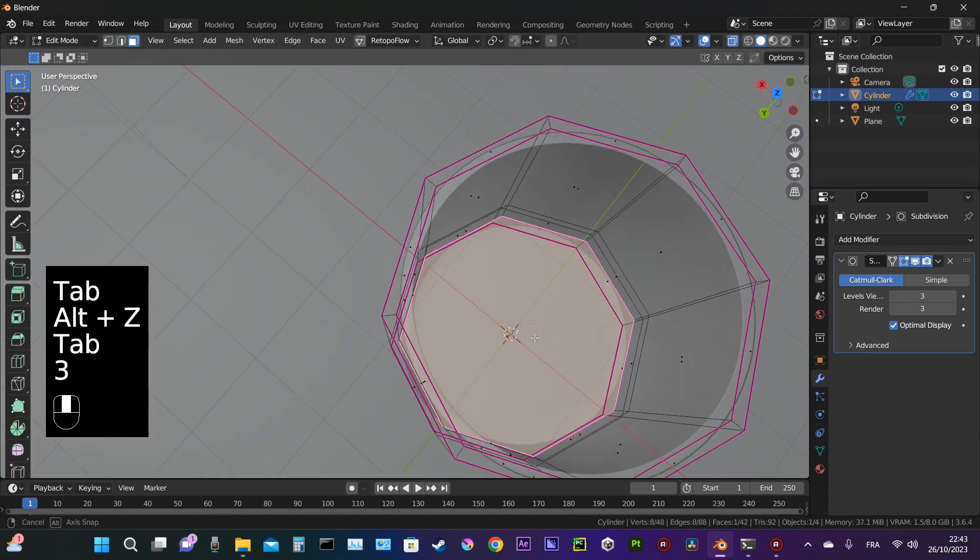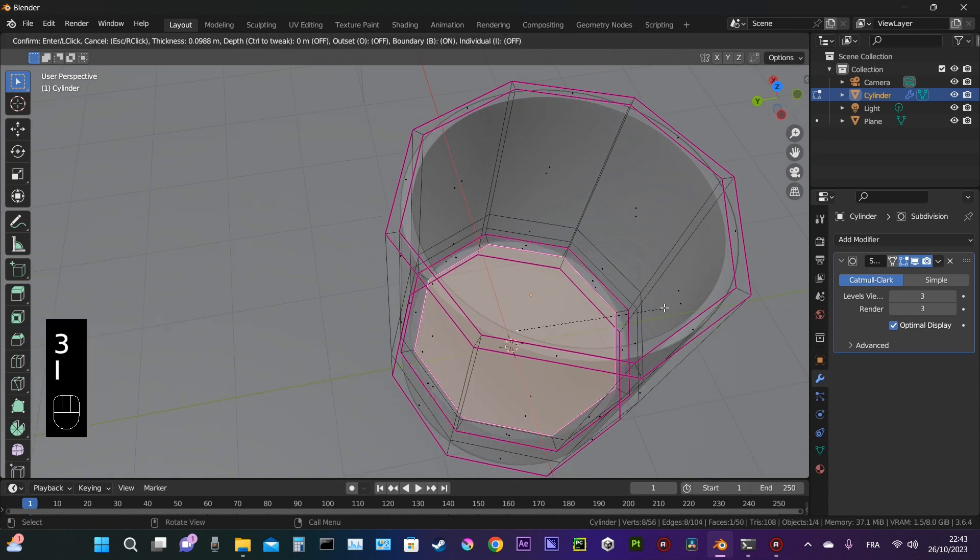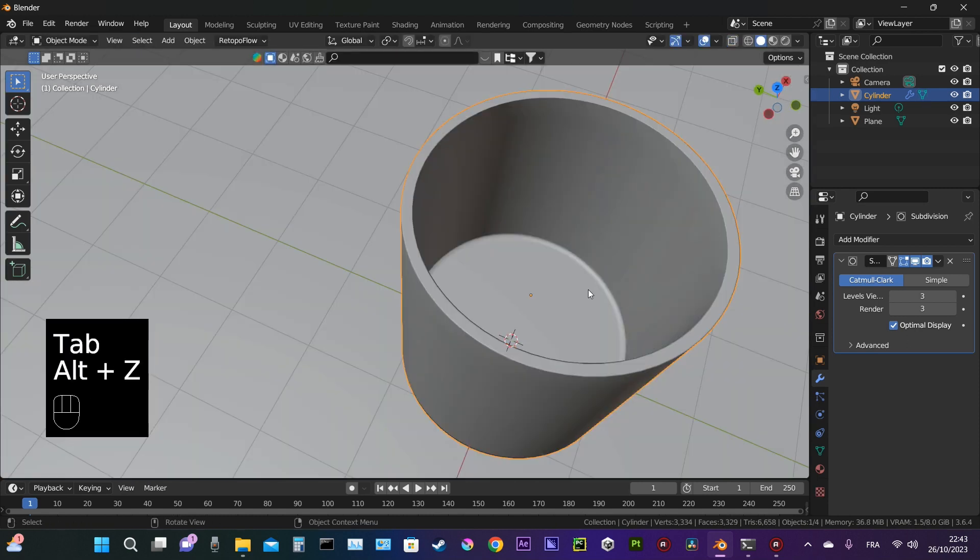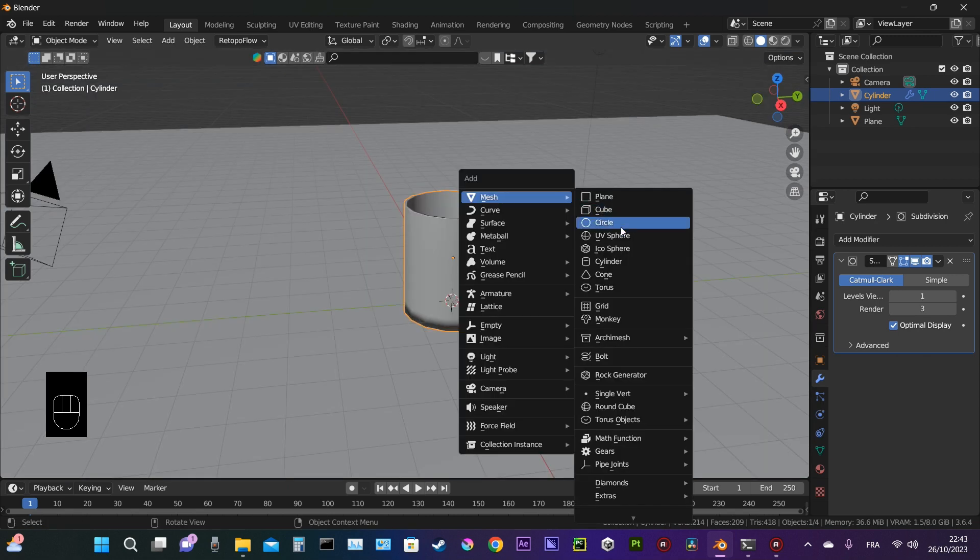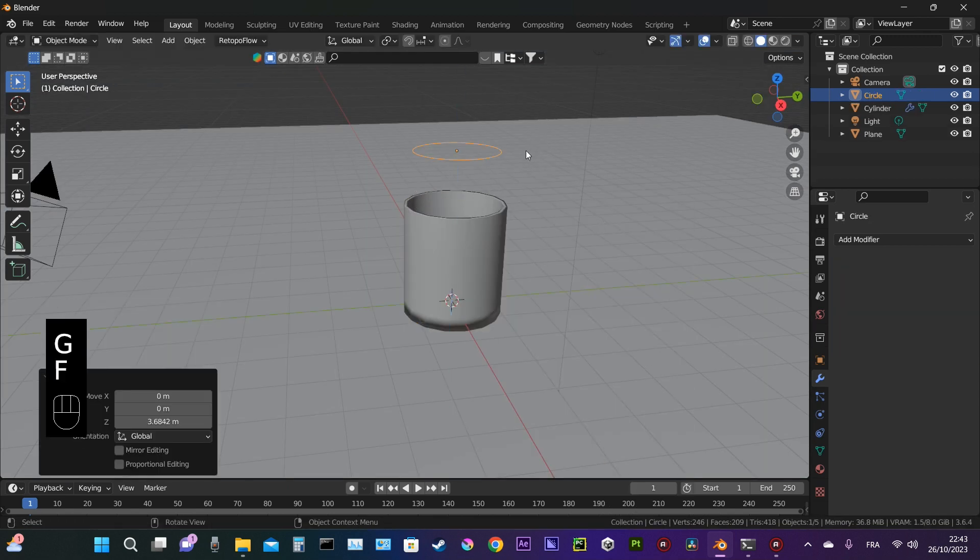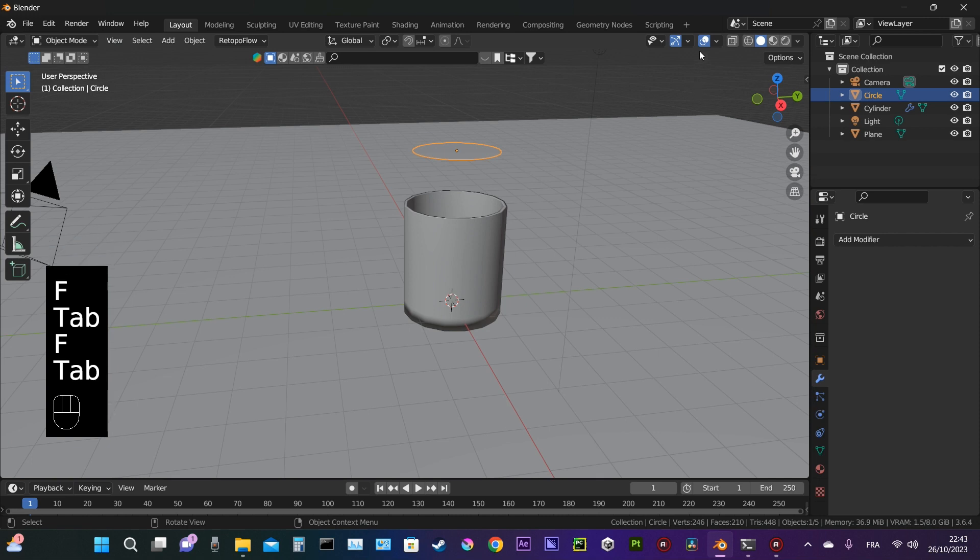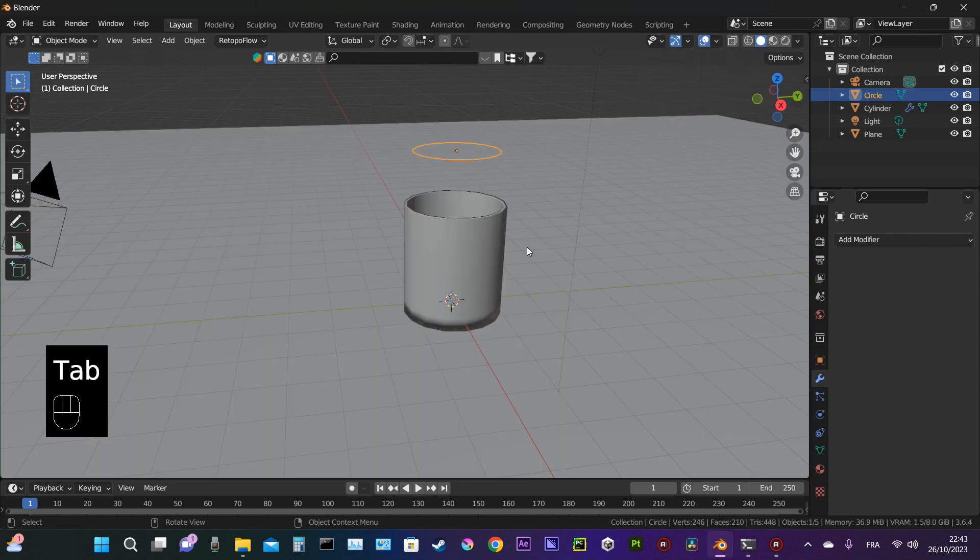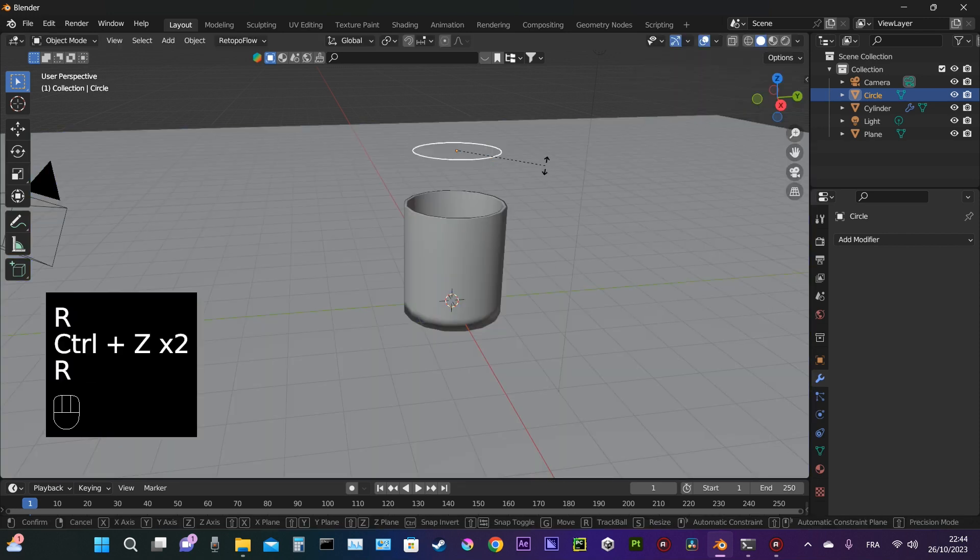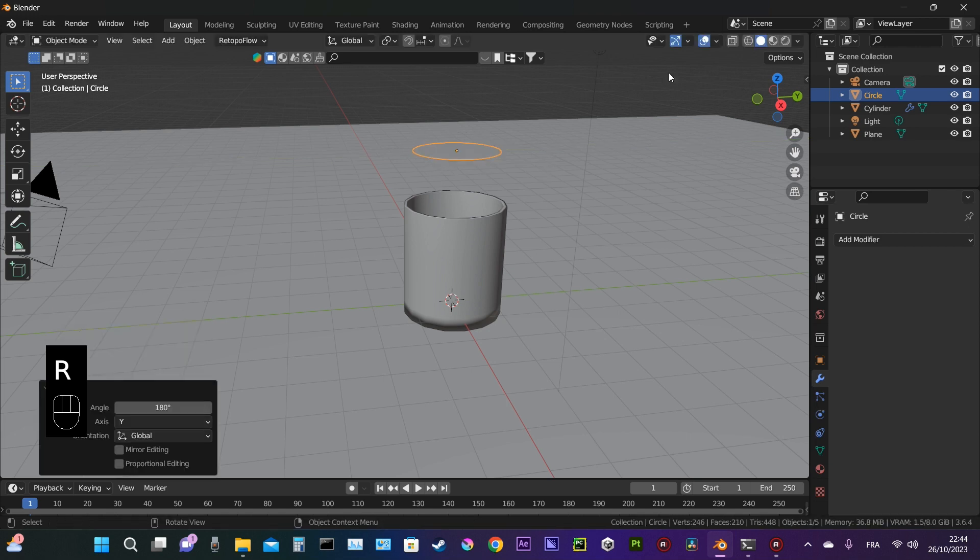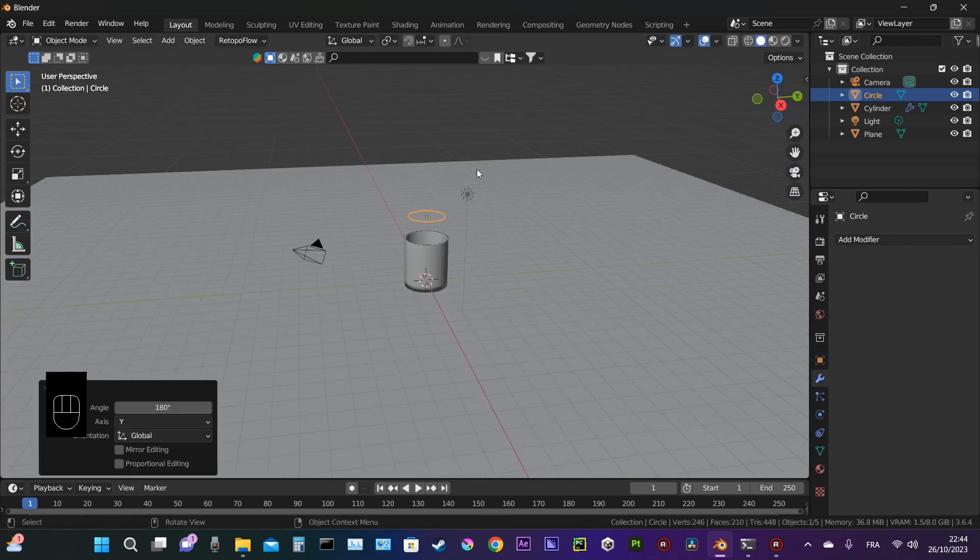We press I to insert the face and make sure it's smooth. Now it looks good enough. We're going to proceed to create a circle, and in edit mode we fill it up with F. We check the face orientation—the red faces should be facing upward like that.